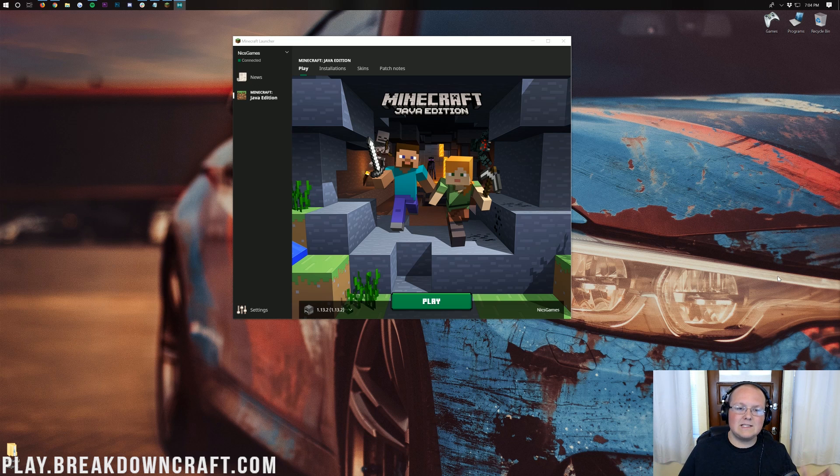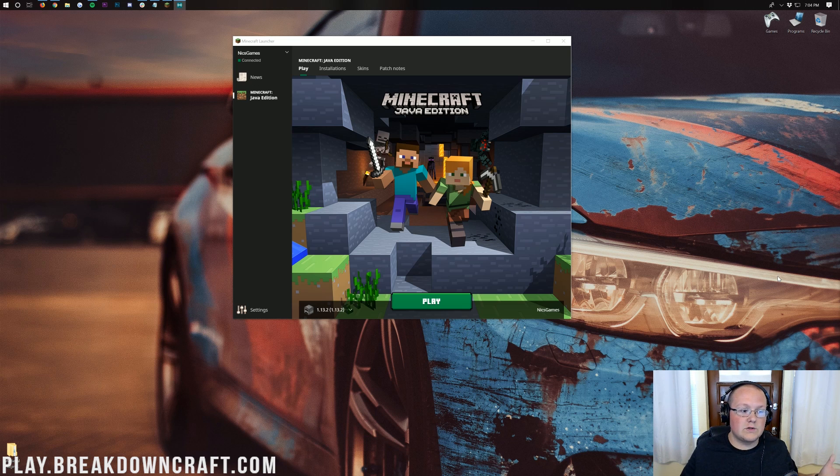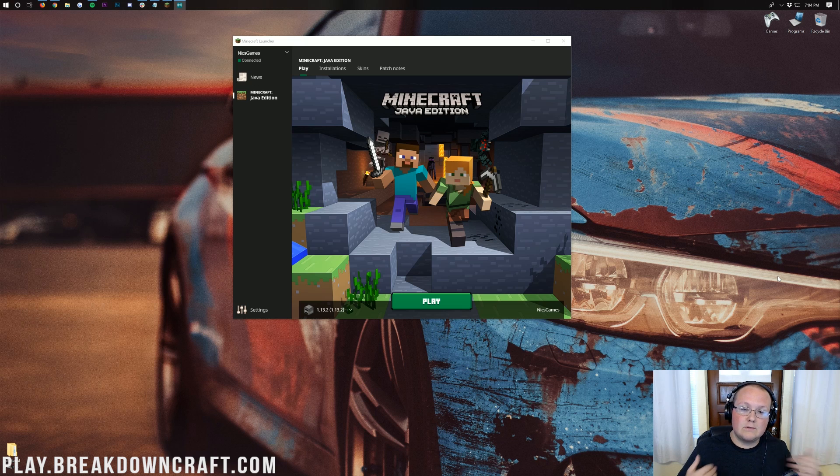Now there are other ways to play Minecraft multiplayer that aren't free like realms. I'm not going to be talking about that today. I'm going to be talking about doing it via a free method of just playing on another server that is out there like ours.